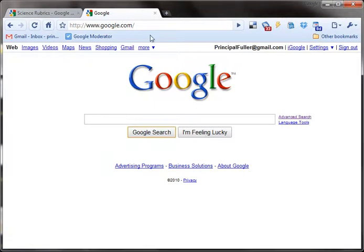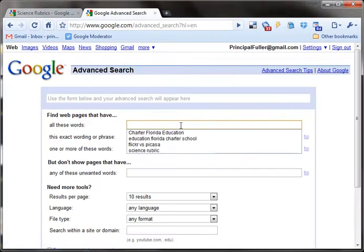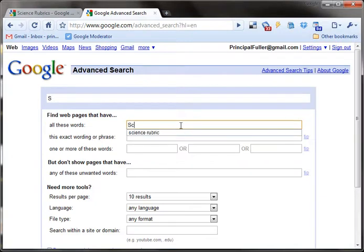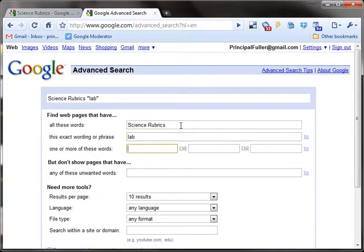Let's try using advanced search. At the Google page, right next to where you type it in, it says 'advanced search.' I'm going to click on that. I want to search for 'science rubrics' — the same terms as before — and I want to make sure to include 'lab' because this is a lab report. Maybe that will help.